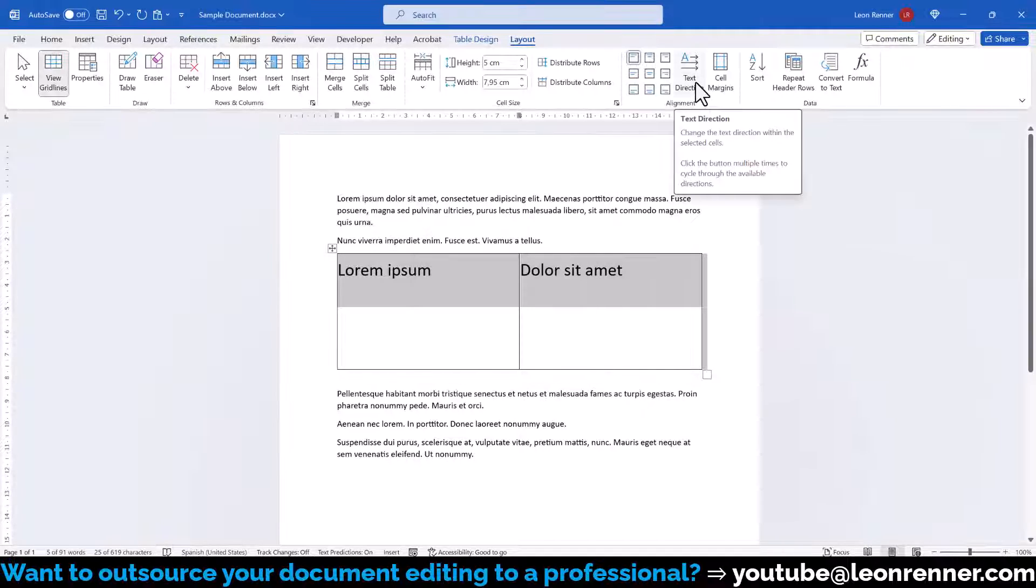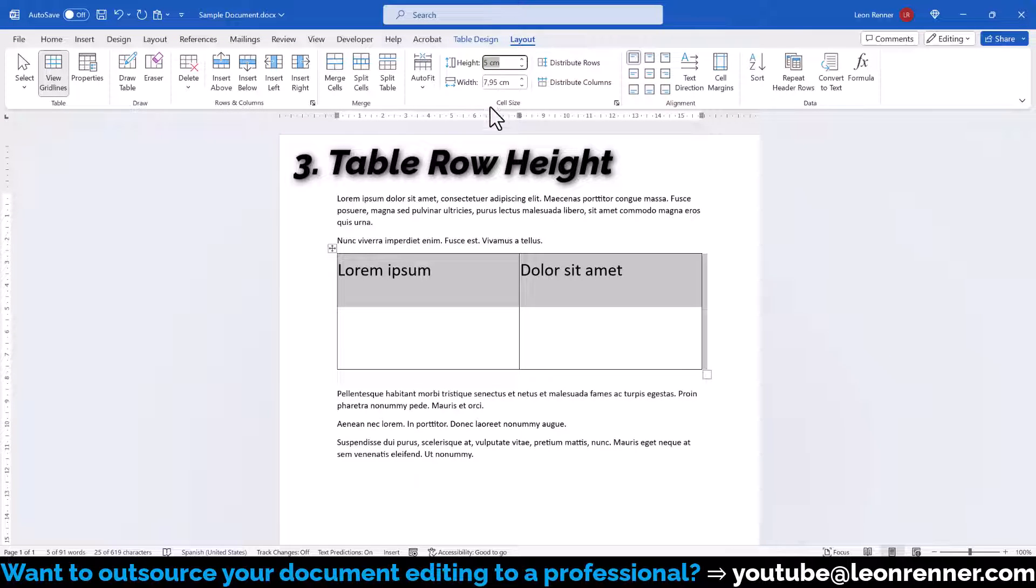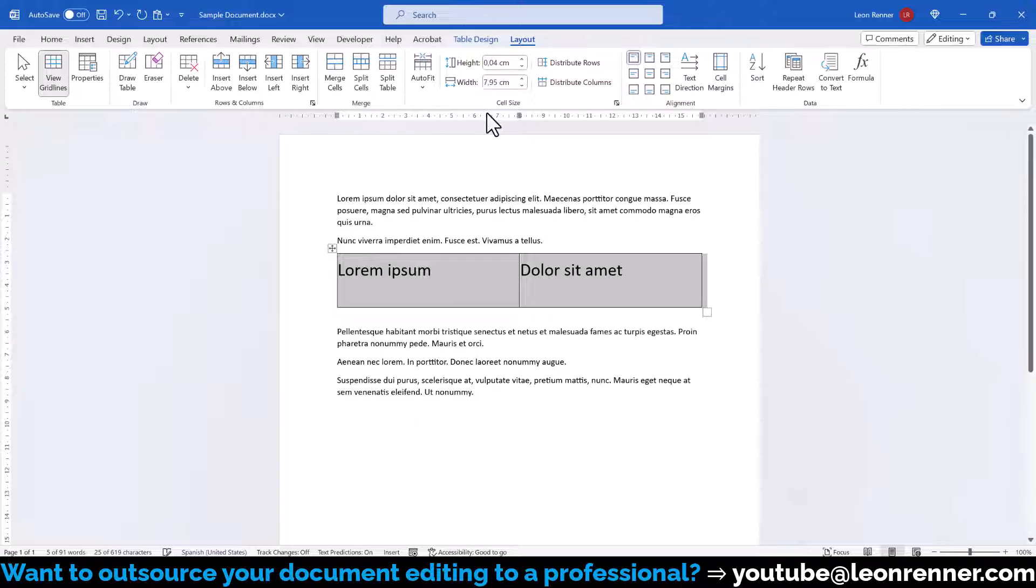Then we can see that the table row has a minimum height. If we don't want that minimum height, we also set it to zero. And in case there is still a larger gap between the text and the table borders,